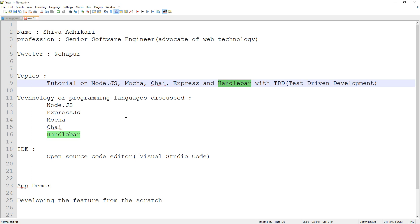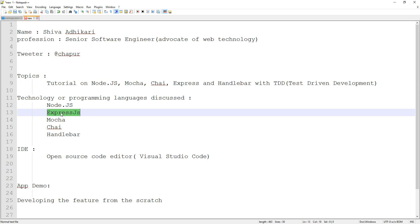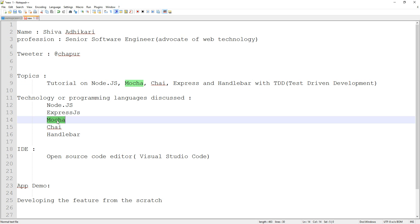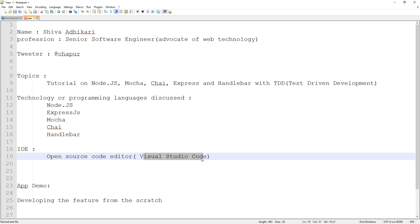Some of the programming languages, or technologies, that we're going to talk about are Node.js, Express.js, Mocha, Chai, and Handlebars. For this, you don't need any fancy editor. All we're going to use is an open source editor called Visual Studio Code from Microsoft.